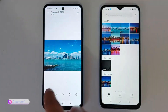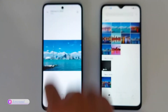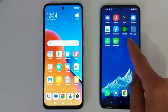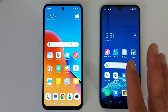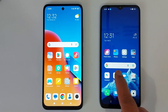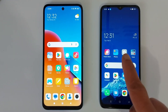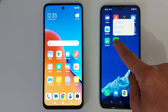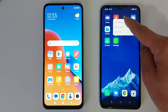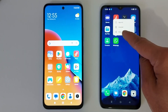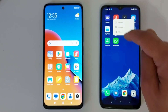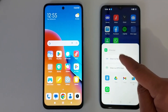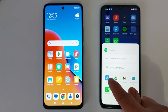Now let's try with an application. I'm going to send the WhatsApp application from this phone to the other one. Hold down the application and you will see this menu — just tap Share. I'm going to share this application over Bluetooth.